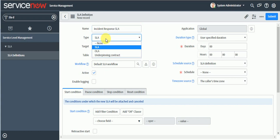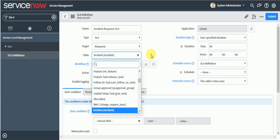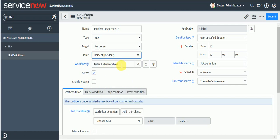Here I'm creating an 'Incident Response SLA'. The type field lets you set it as SLA or underpinning contract — I'm defining this as SLA with target as response, and the incident table is already selected. There's a default SLA workflow used for escalation. For example, when the SLA time reaches 75%, a notification can be sent to the assignee that the ticket is not yet resolved.